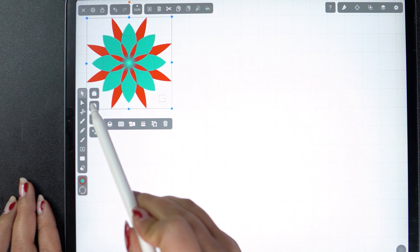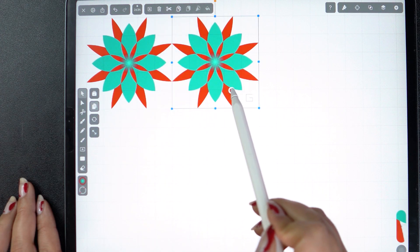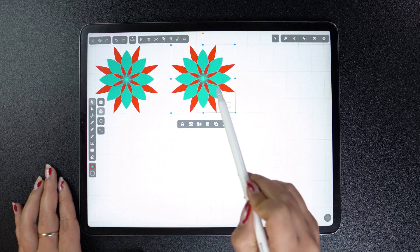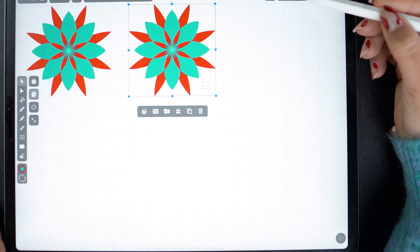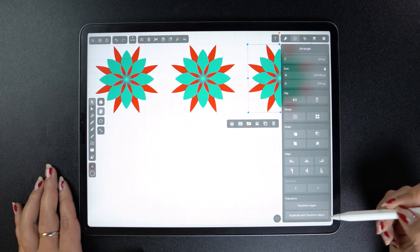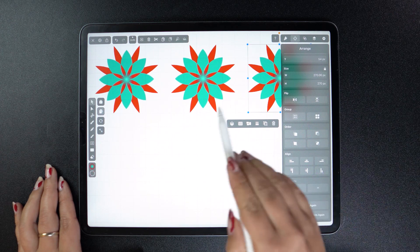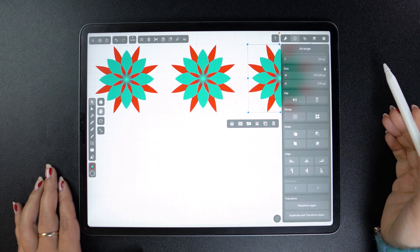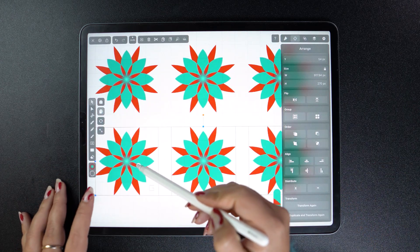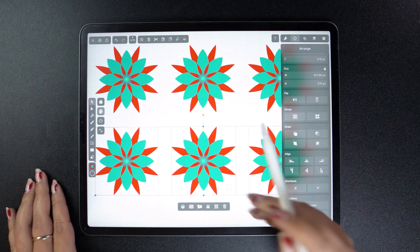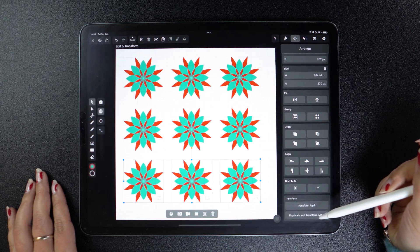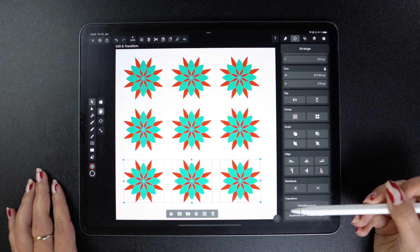Let's begin by duplicating our flower once. To repeat the same exact action, I can also go to the Arrange tab and press on Duplicate and Transform again. Now we have three flowers. With the Duplicate mode still on, I can select all my shapes, drag them below while holding down one finger, and now we have six. And if I go to Duplicate and Transform again, I end up with nine. My pattern is basically creating itself.